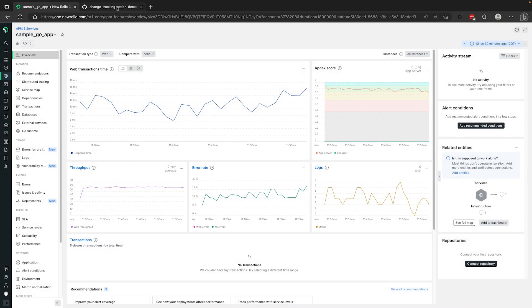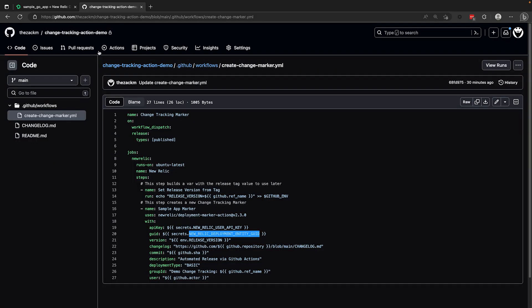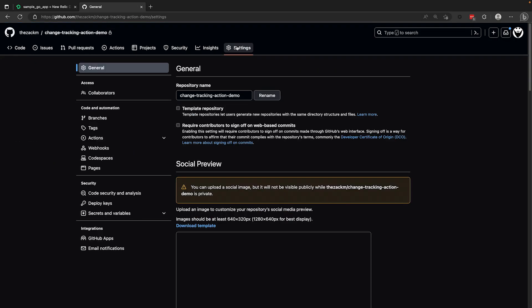Back in the repo, you can find the GitHub secrets in your settings under the secrets and variables submenu.